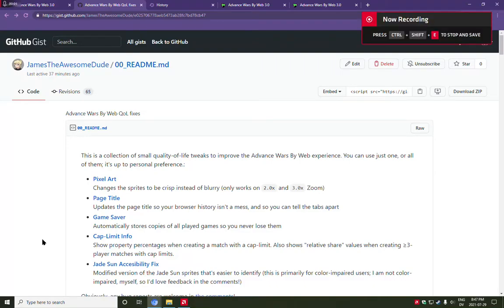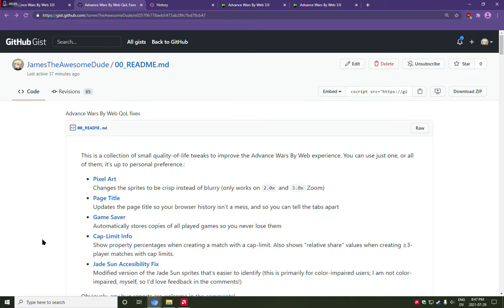Hey guys, I'm here to show you some cool quality of life improvements that I have made to this website that lets you play Advanced Wars online.